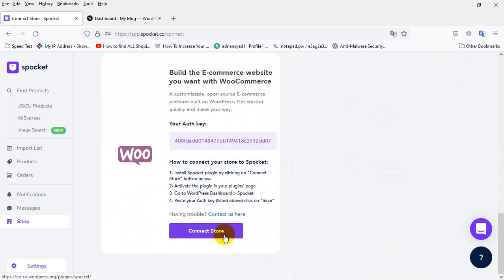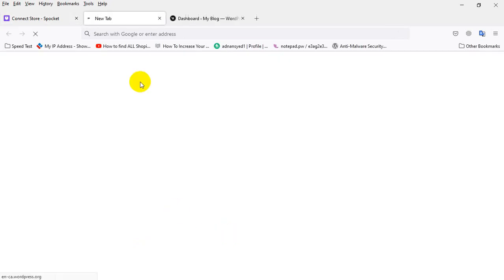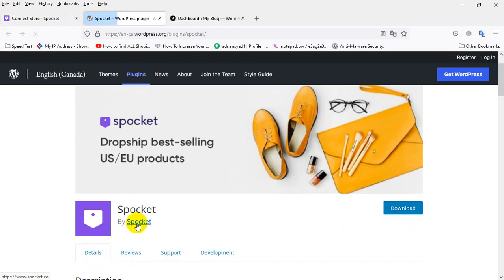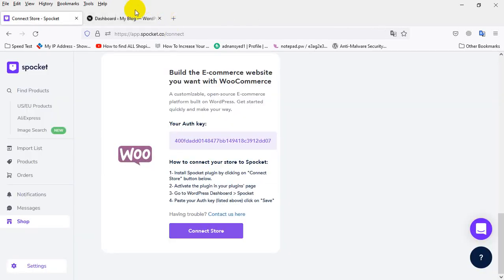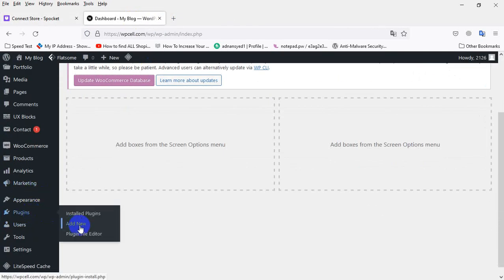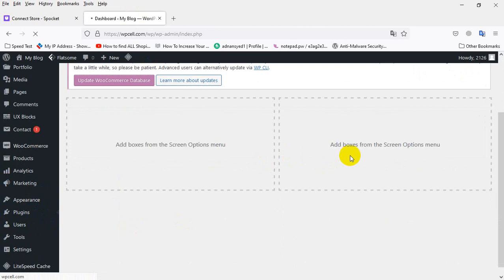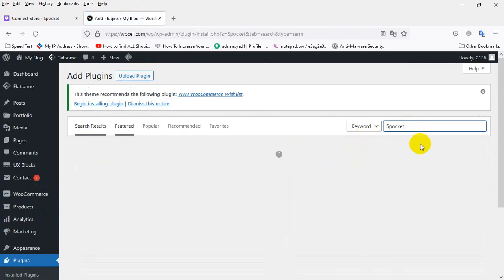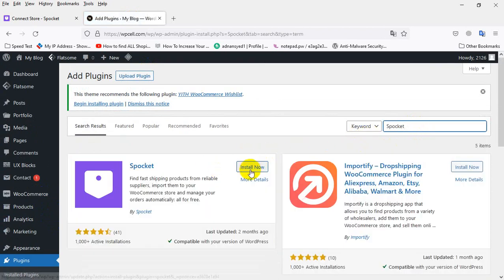Then click 'Connect Store'. You can see the SproketHead plugin. I will go to my store, then click on 'Add New', then search for SproketHead and install it.